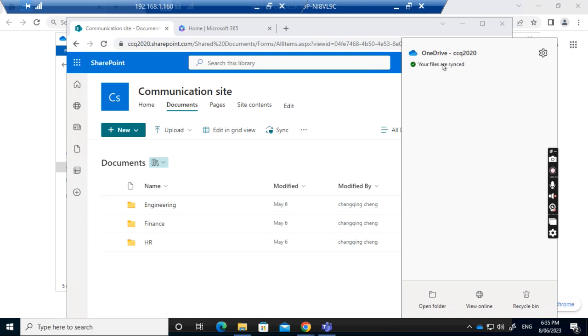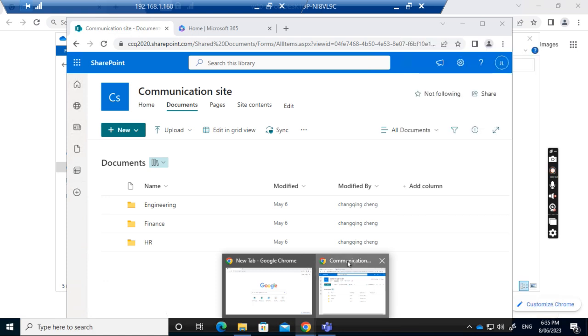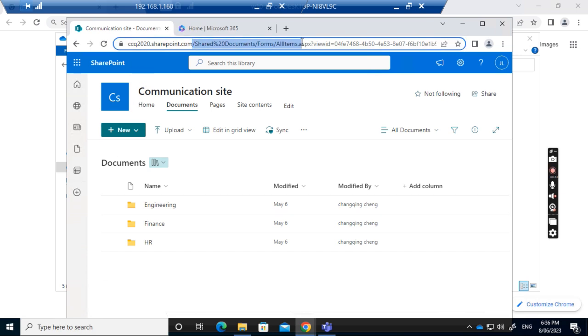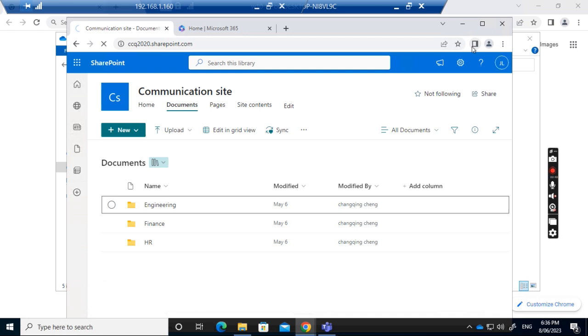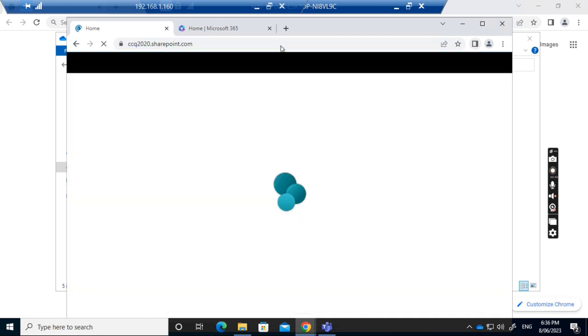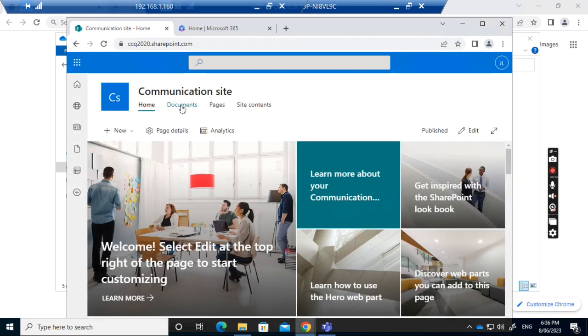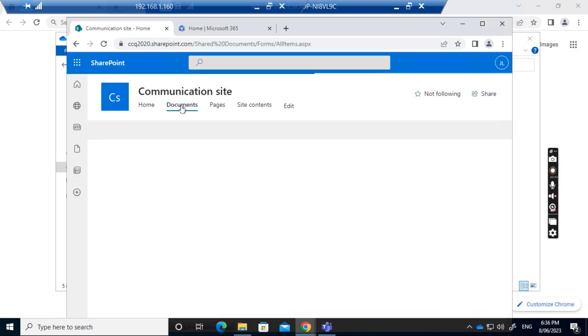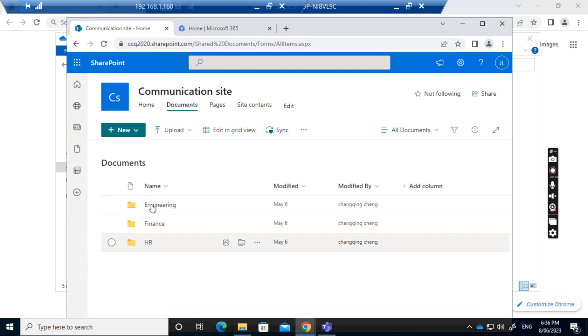You can see OneDrive is in sync. I'm logged in as Joseph Lee and I can access SharePoint. When I access the SharePoint site and click documents, there are three folders created in this documents folder.